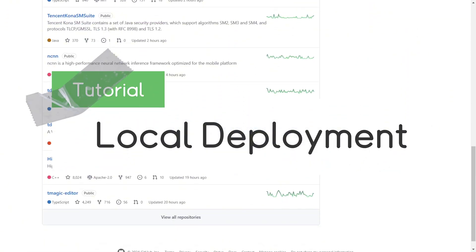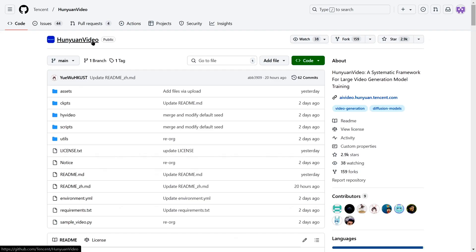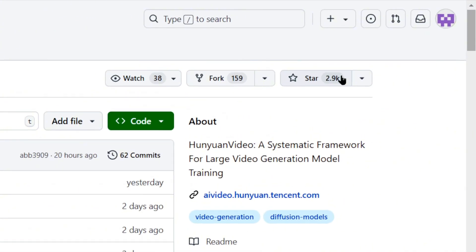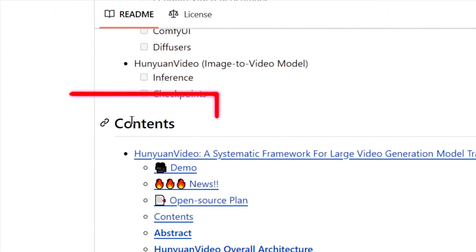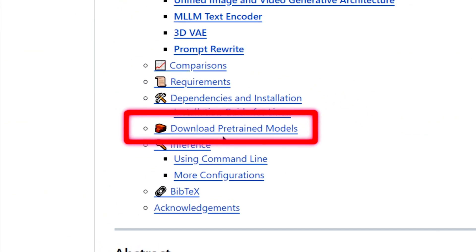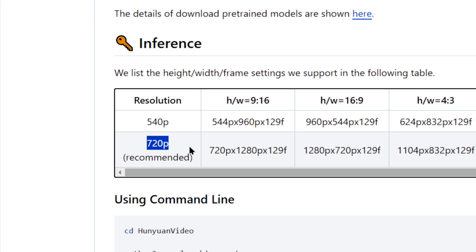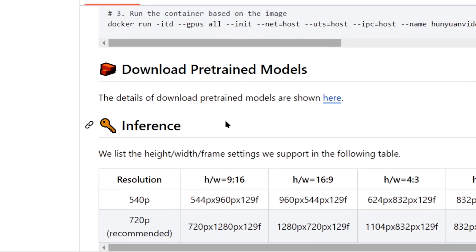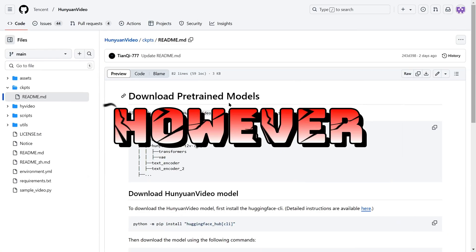Start by clicking the GitHub link in the description below, which will take you to the Hanyuan Video page. Don't be intimidated by the code — it's simpler than it looks. Scroll down to the Contents section and find the Download Pre-trained Models link. Click on it and you'll be taken to the download page, where you'll notice the model supports generating videos at 540p and 720p resolutions. Click the blue Here link to access a detailed tutorial for downloading the files.